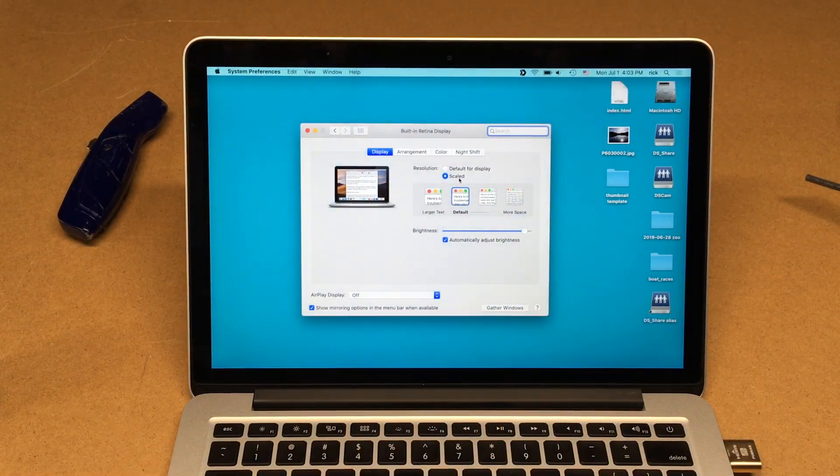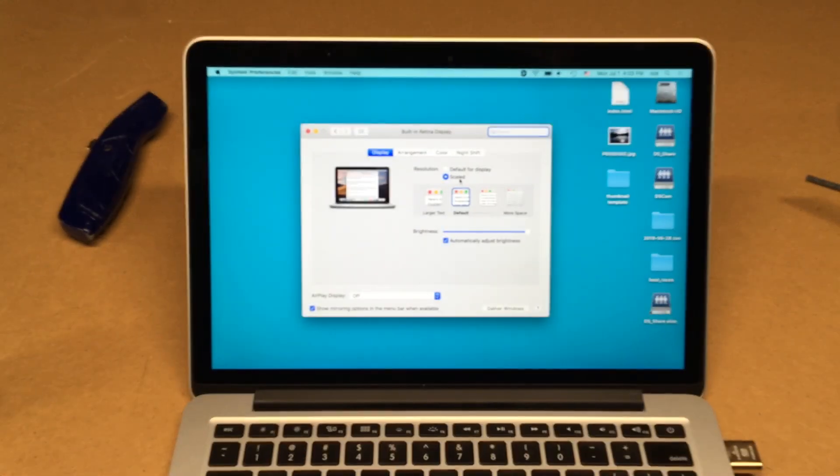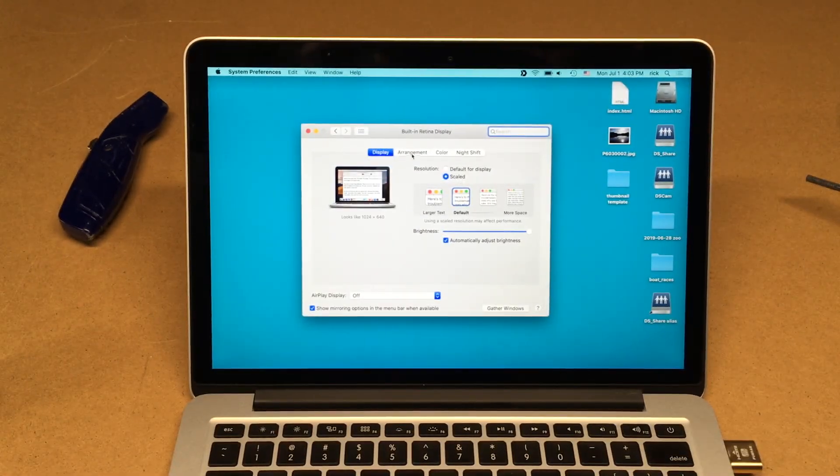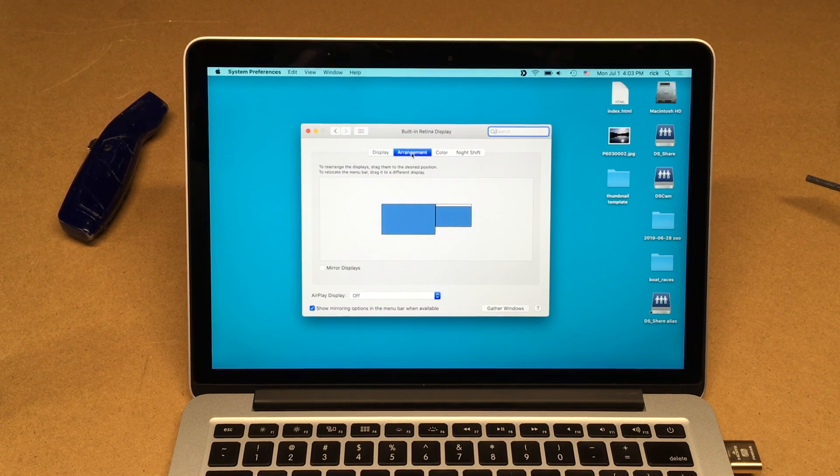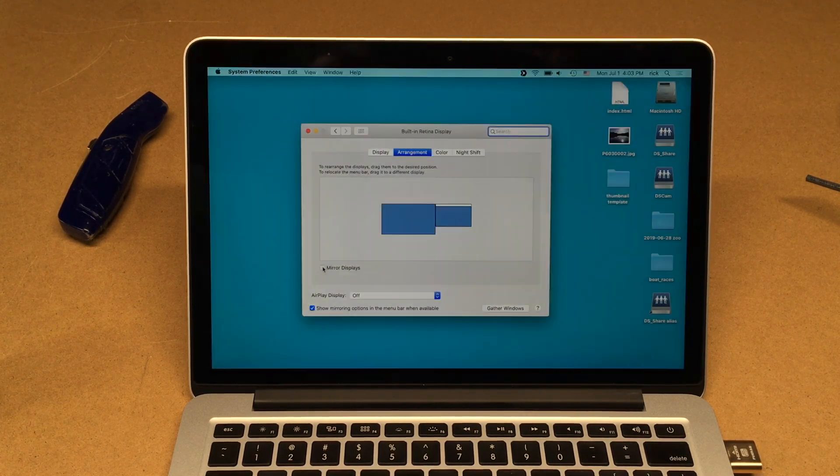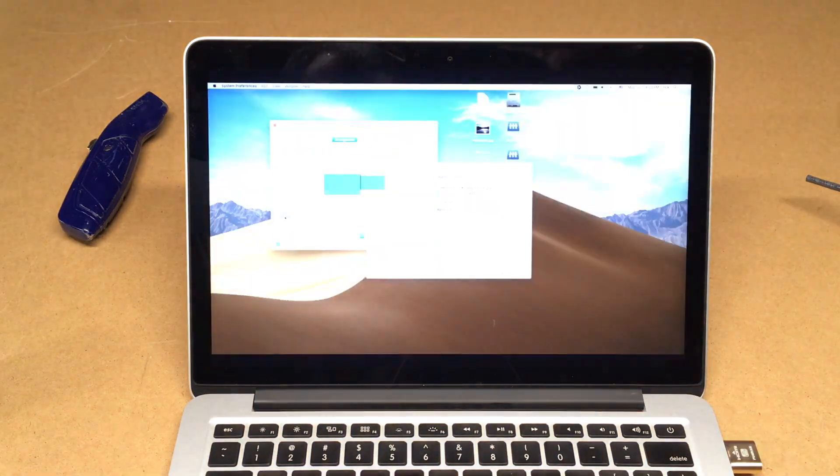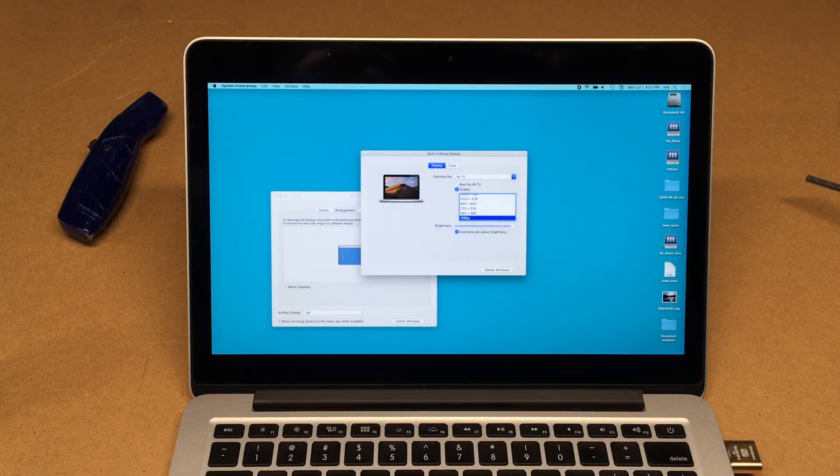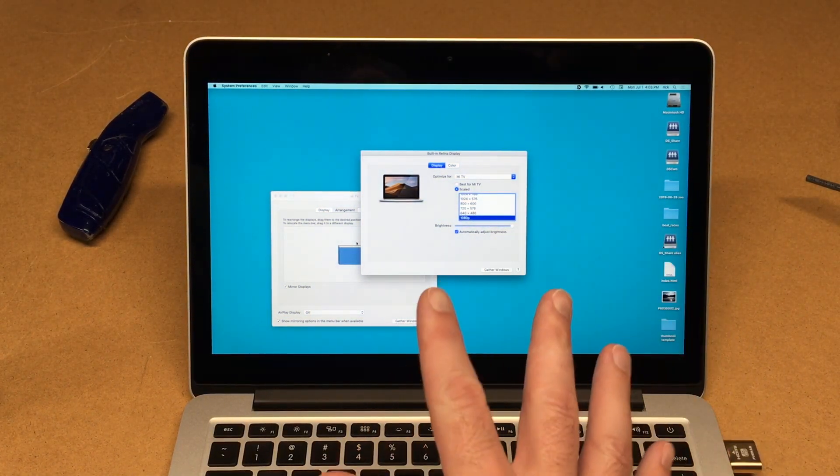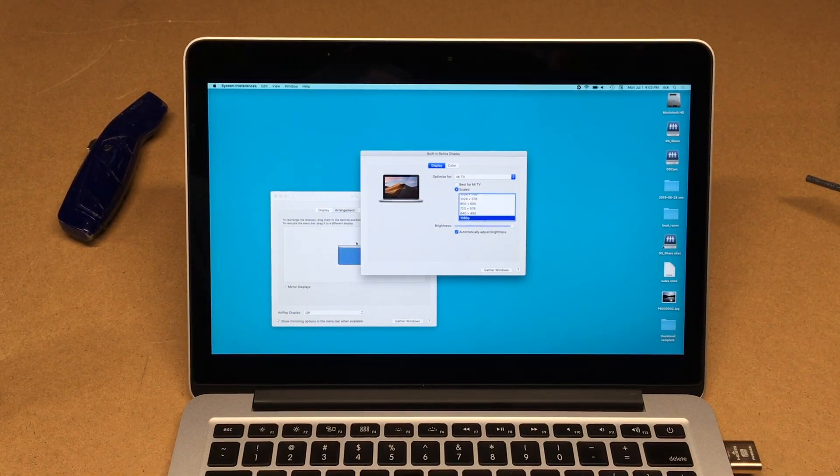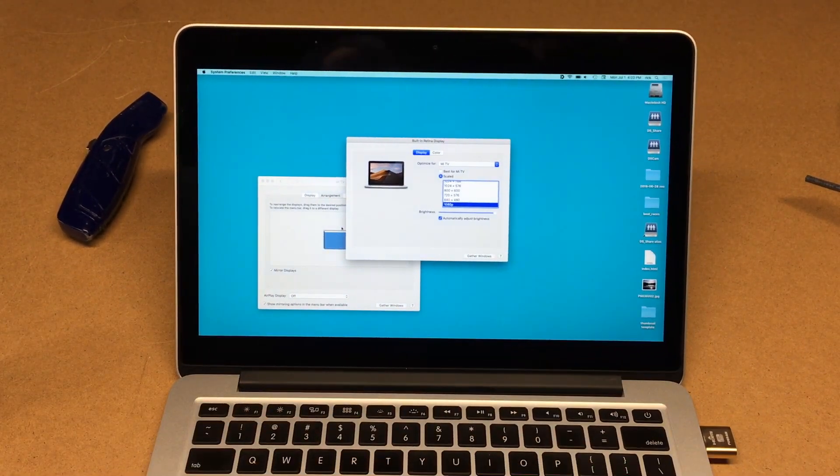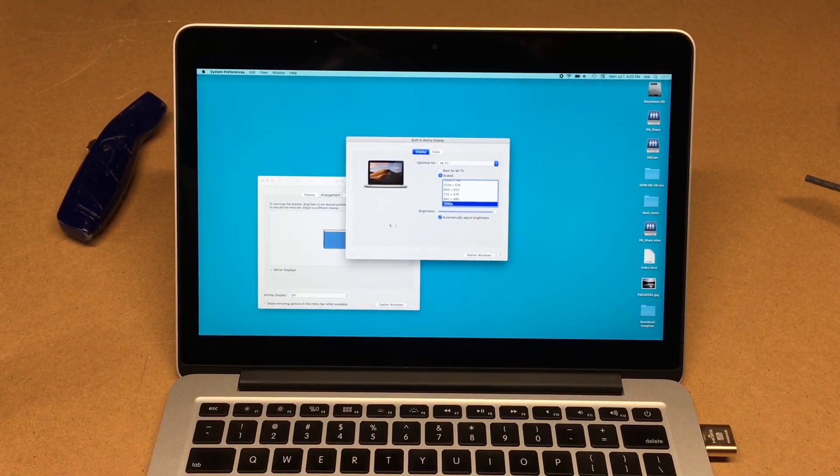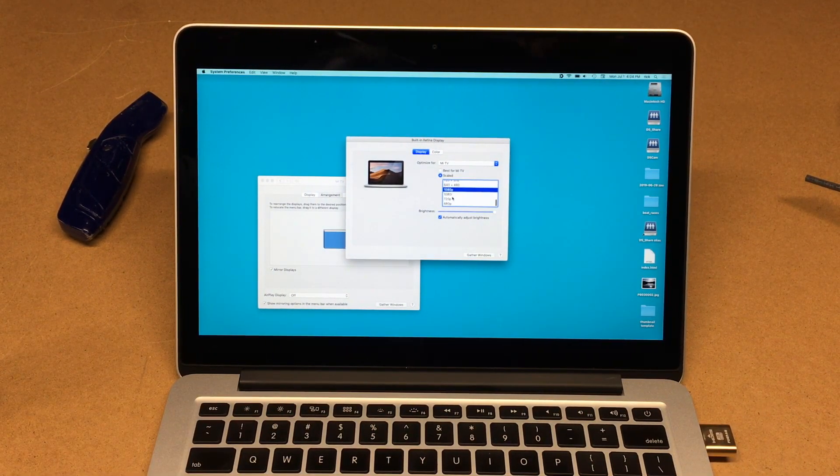So what that does is it allows me to go in here to 'arrangement' and I can say 'mirror displays.' And now it's mirroring my internal display with the little adapter over here, and then I can go and change these resolutions.